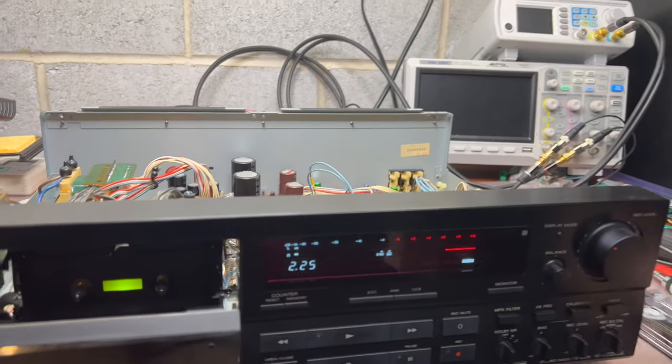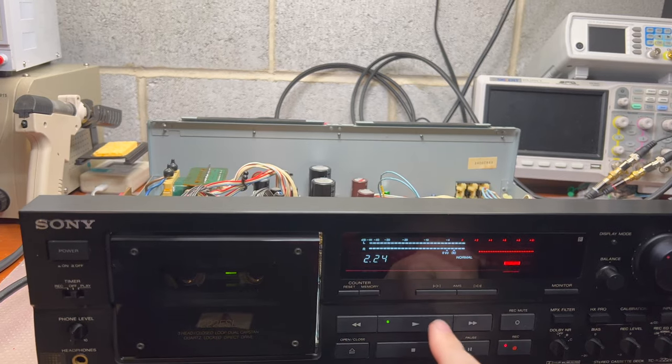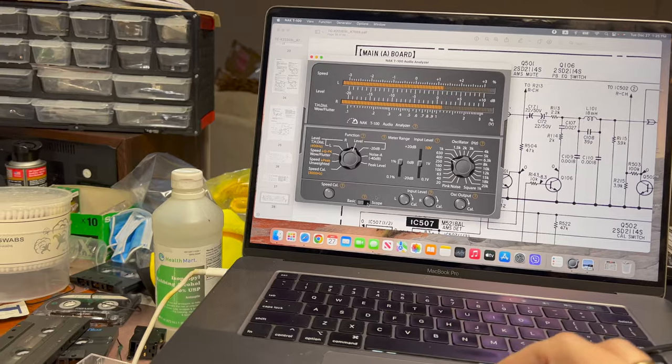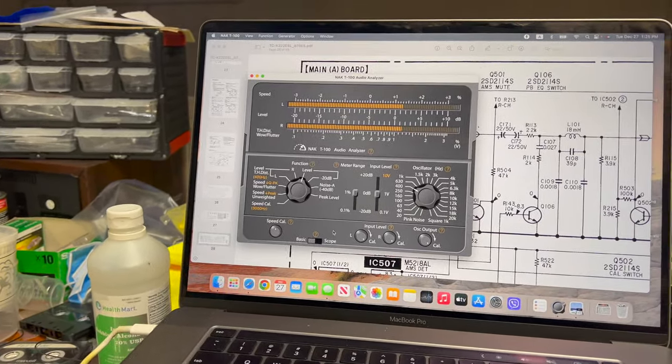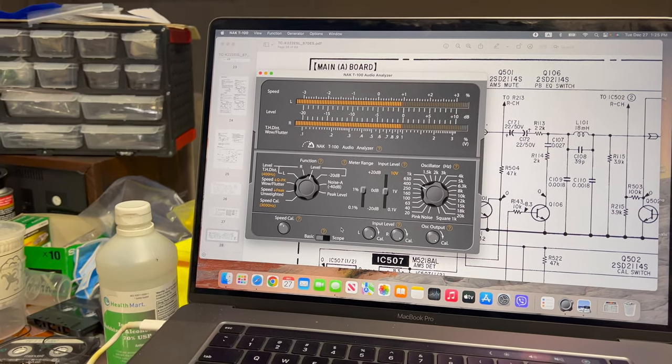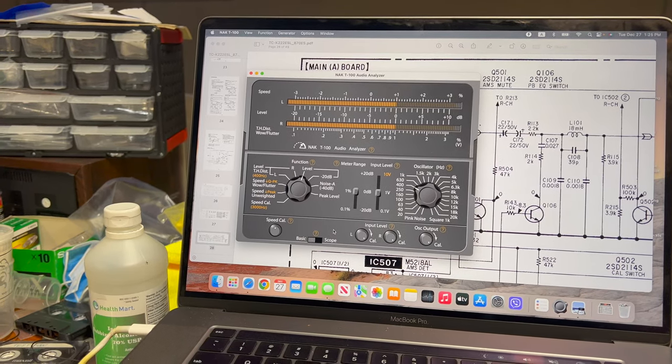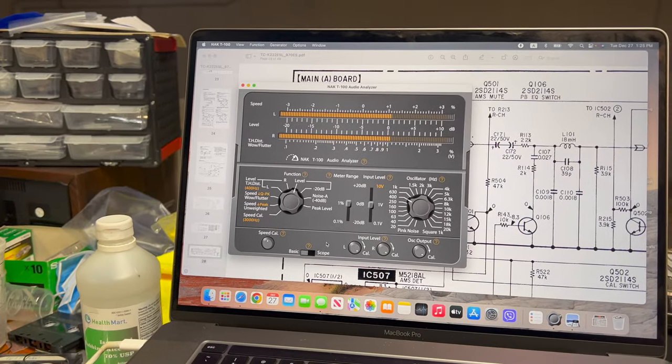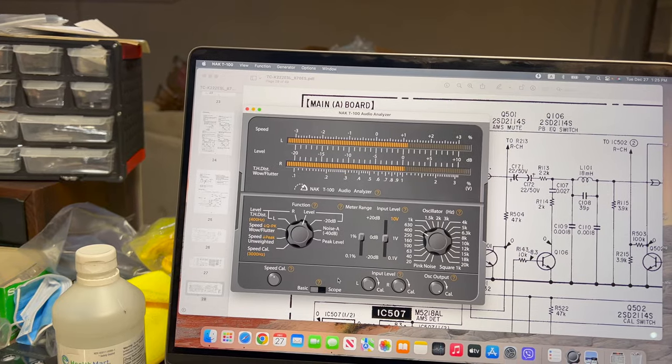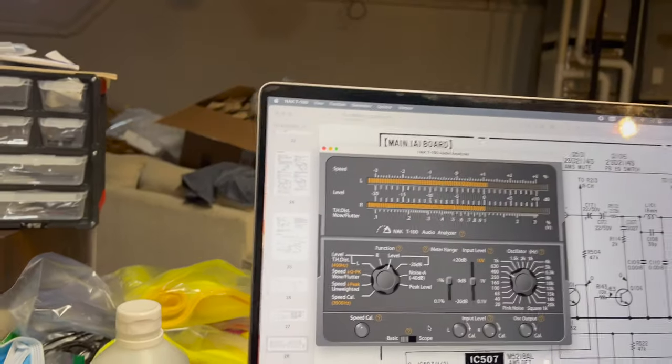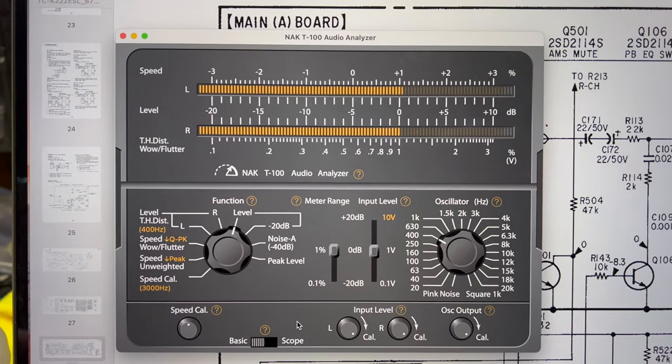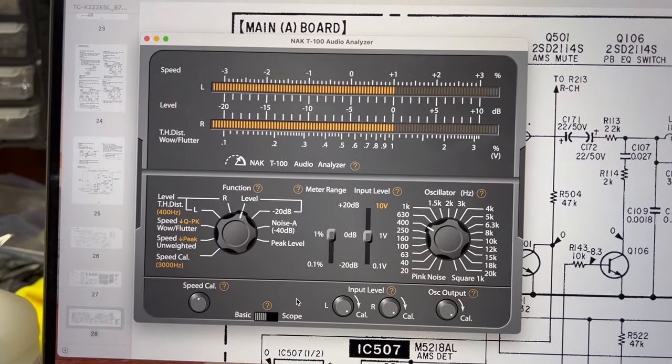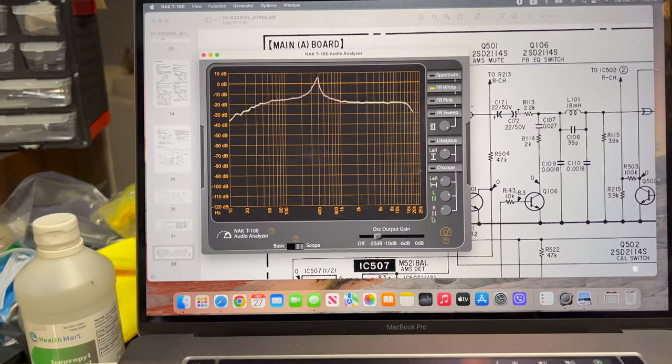We are recording. Here is the source, 400 hertz. Here is the tape, a little bit over. Let me correct it. Right channel. Left channel. Ideal. Source, tape, no change. Now let's see response.